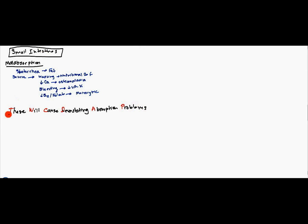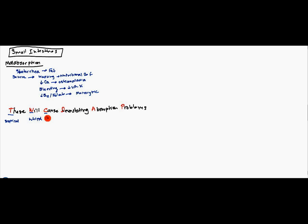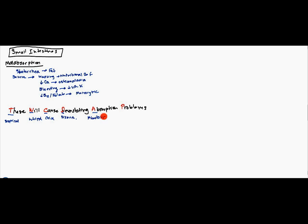So, what do they mean? The T is for tropical sprue. The W is for Whipple's. The C is for celiac. The D is for disaccharidase. The A is for a-beta lipoproteinemia. And the P is for pancreatitis. So, these are all of your major causes of malabsorption.